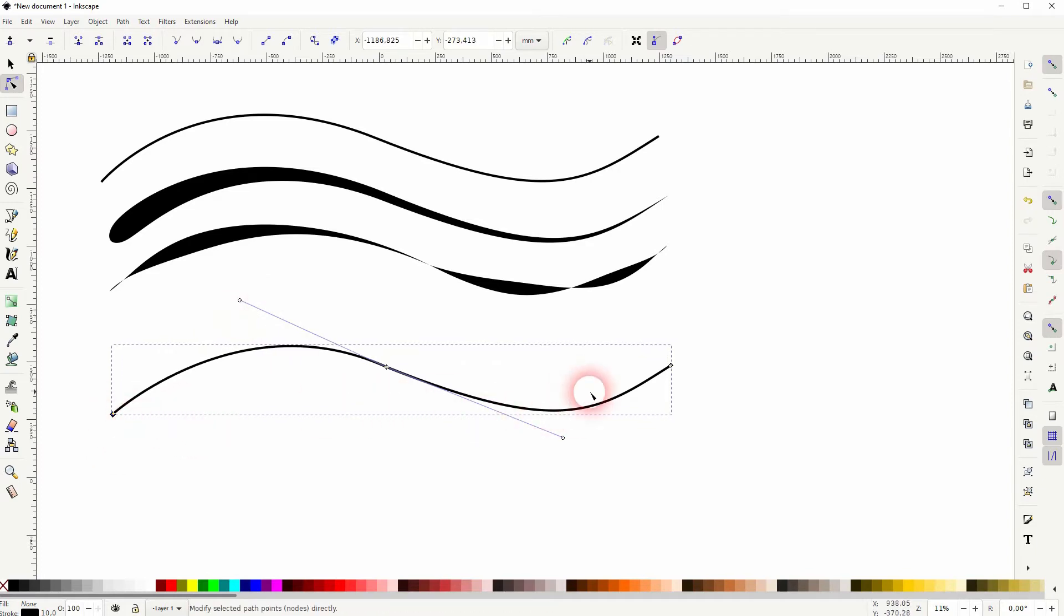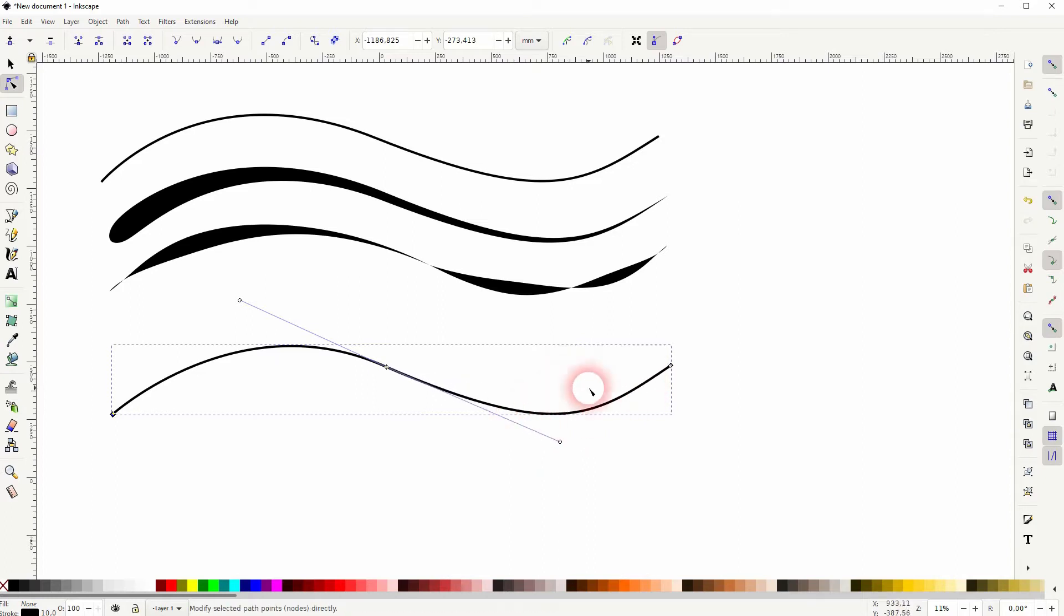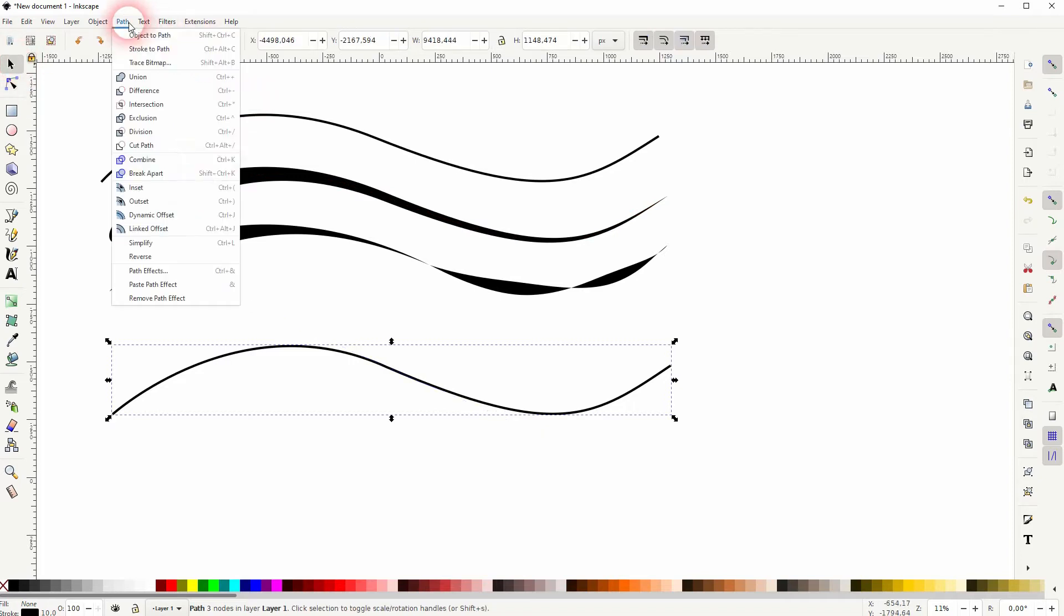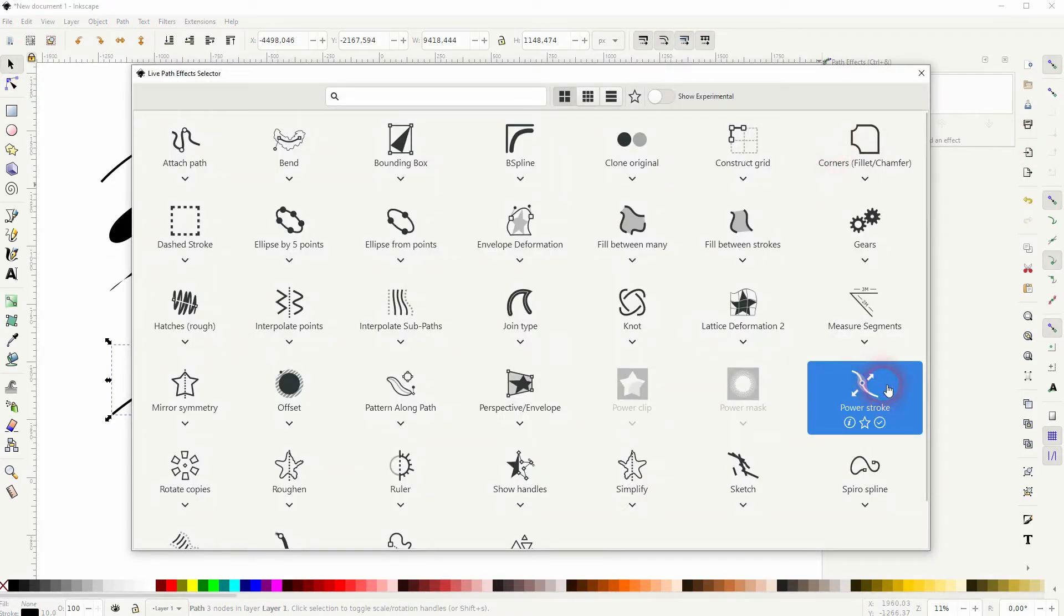But adjusting the width needs a special effect, or at least that's one way that you can adjust it. Just go to path effects and select this one, the power stroke.